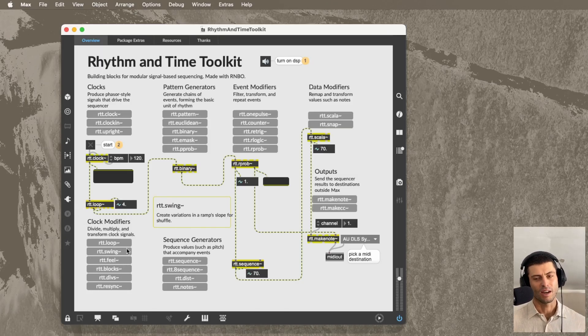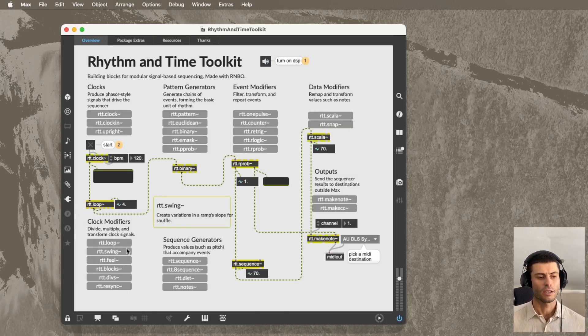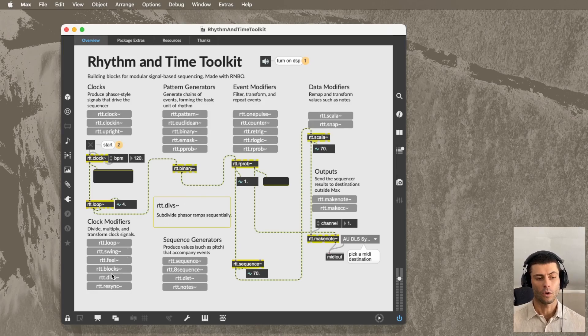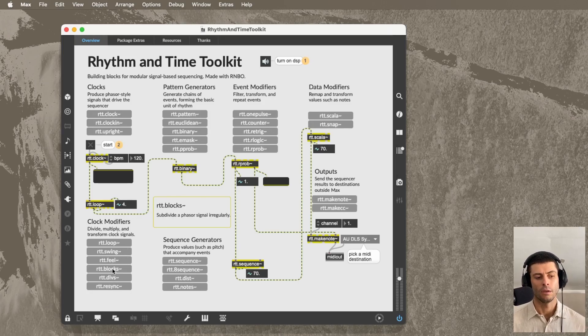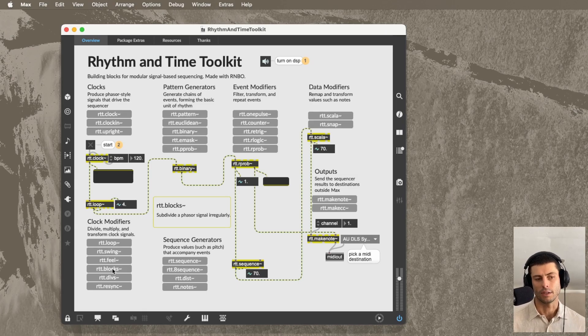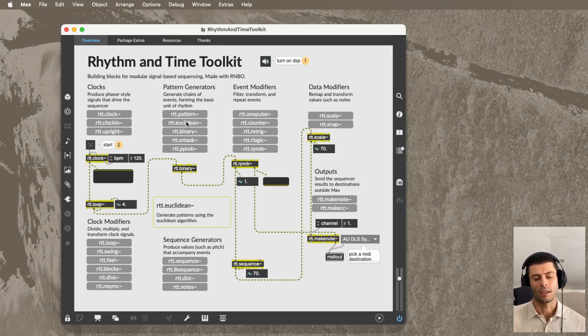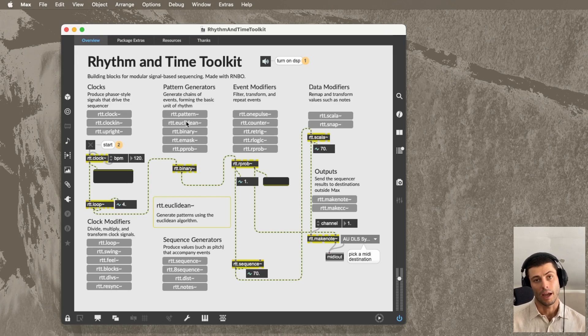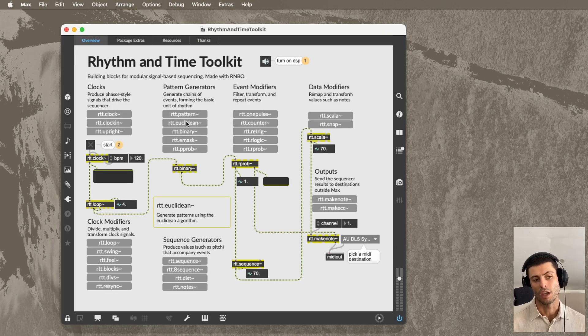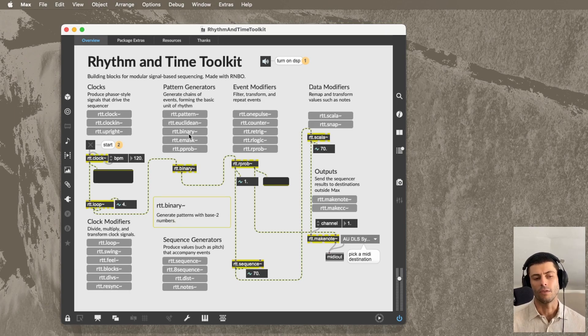And if you don't know what I'm talking about, there's tons of videos on all these things. Of course, you can also dive into the help patches on all of these, and we'll have videos about all these as well. This pattern generator section is where we have things like the Euclidean algorithm video, the binary beats video, and some other cool ideas that I don't think I did videos on.